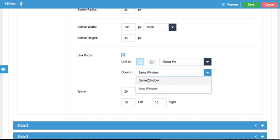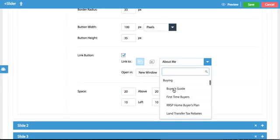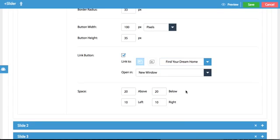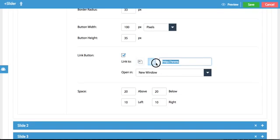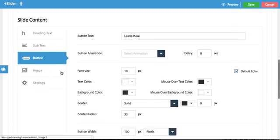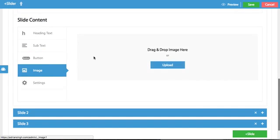You could change this to open to a new window, you could change exactly what page you wanted to go to. You can even if you click right here make it link to another website entirely.